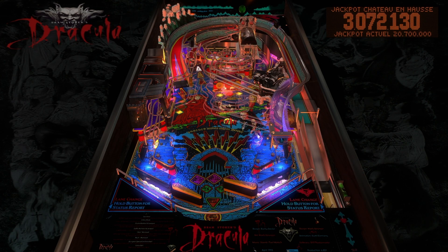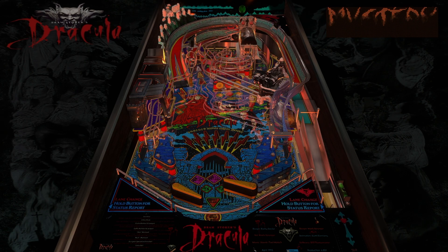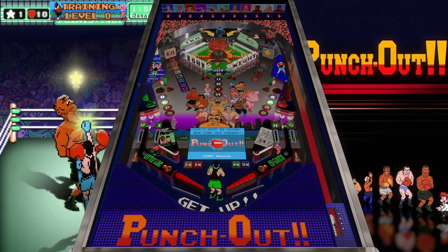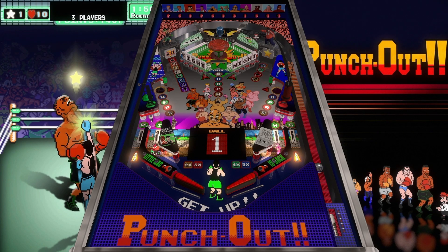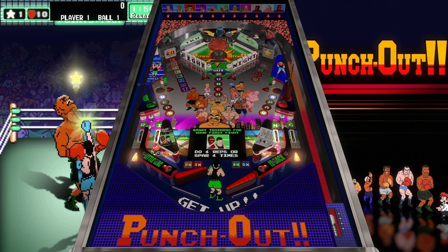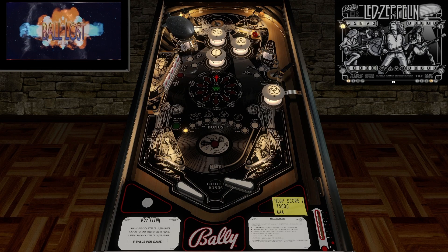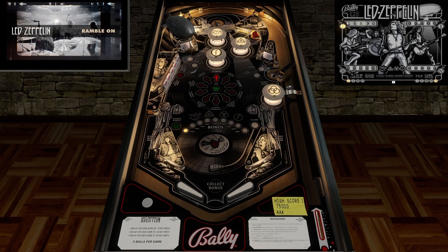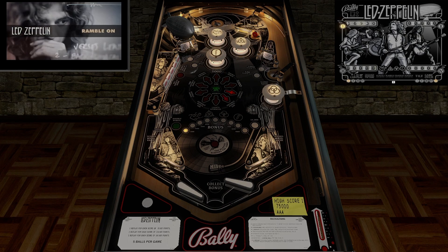These recreations usually require the original ROM file of the machine, which is still protected by copyright. Then you have what's called original tables — these are brand new creations, imagined and built entirely by the community. Most original tables don't require a ROM to work, since they're not emulating a real machine. But sometimes, even an original table will use a ROM for the emulation part, making it more of a hybrid table.